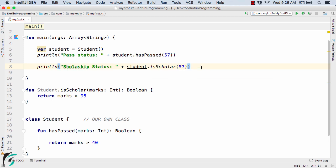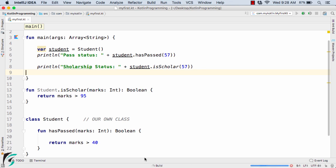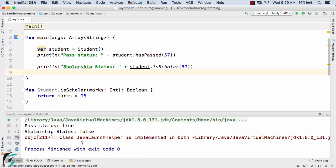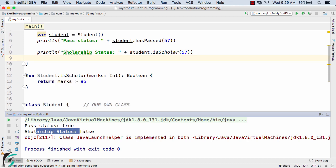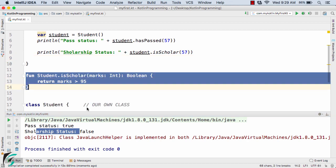Passing the marks as 57 and running the code, in the output we get the scholarship status and the passed status. We get scholarship status as false and passed status as true. The scholarship status false is coming from the extension function.